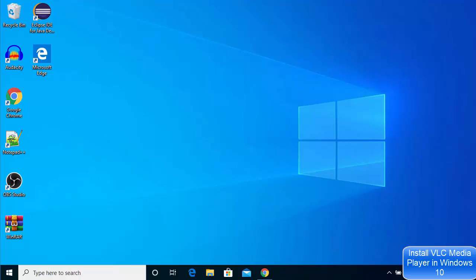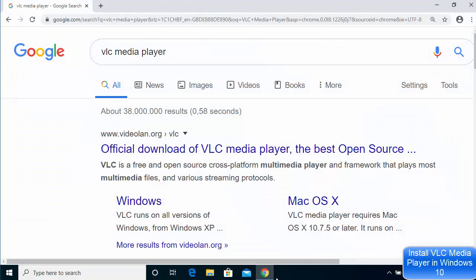Hey guys, in this video I'm going to show you how you can download and install VLC media player on your Windows 10 operating system. So let's get started and let's see how we can install VLC media player.